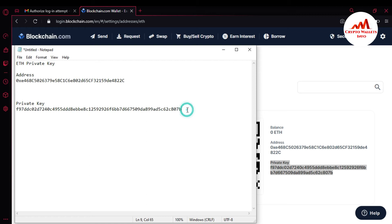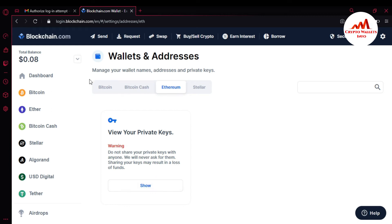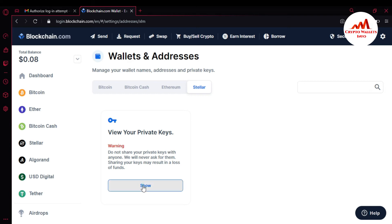Now I'm going to find my Stellar private key. You can use the same process. I'm going to click on Hide, and then click on Stellar. There is the same warning — you must read it. Don't share your private key with any person, because if you share your private key, you can lose all your funds. And I'm going to click on Show.